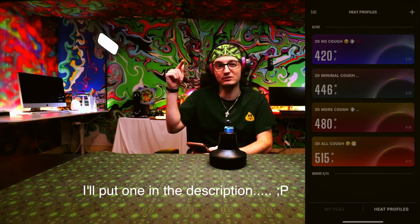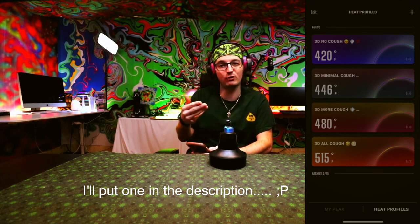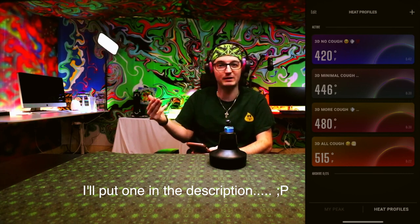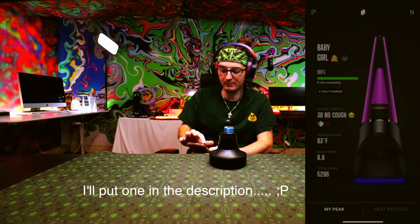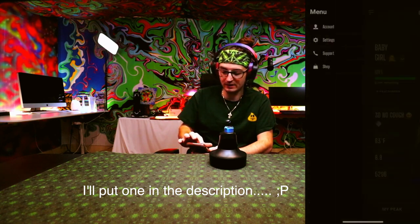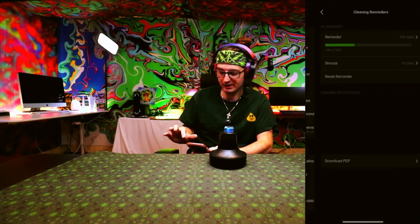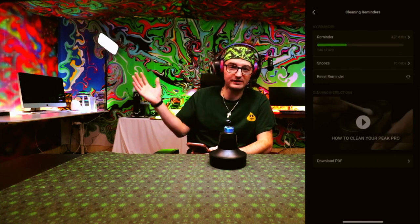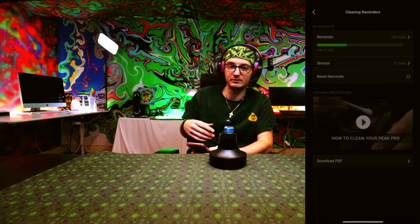You can change the temp and the light profiles. One of the biggest benefits of making an account is in your settings you can set a cleaning reminder, so that's always a good thing. We'll be doing another video specifically going through that.